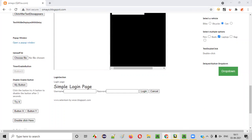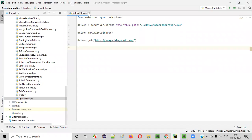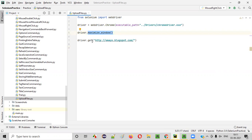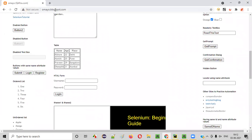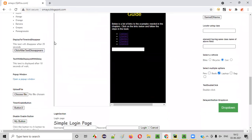For that, I'll open this PyCharm IDE where we have this Python file with some sample Selenium automation code already written for opening the Chrome browser, maximizing the browser window, and opening the application URL.